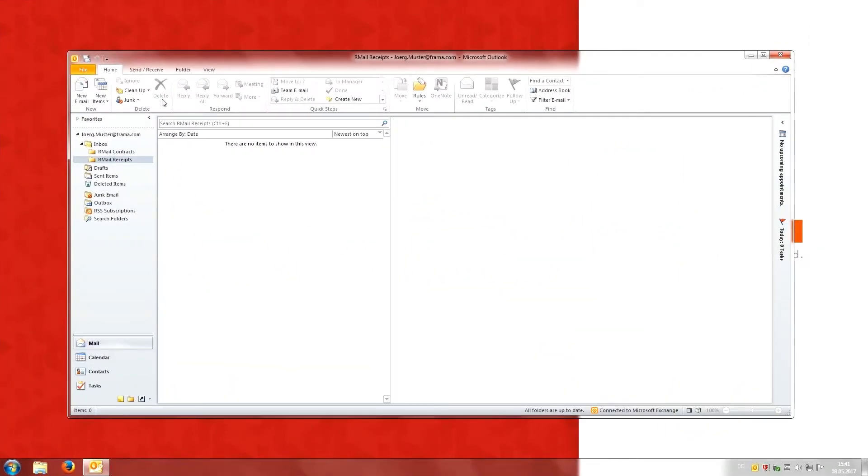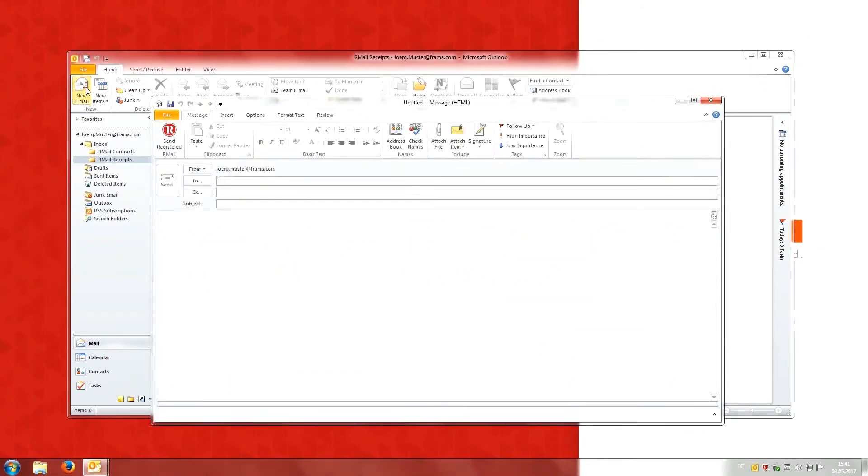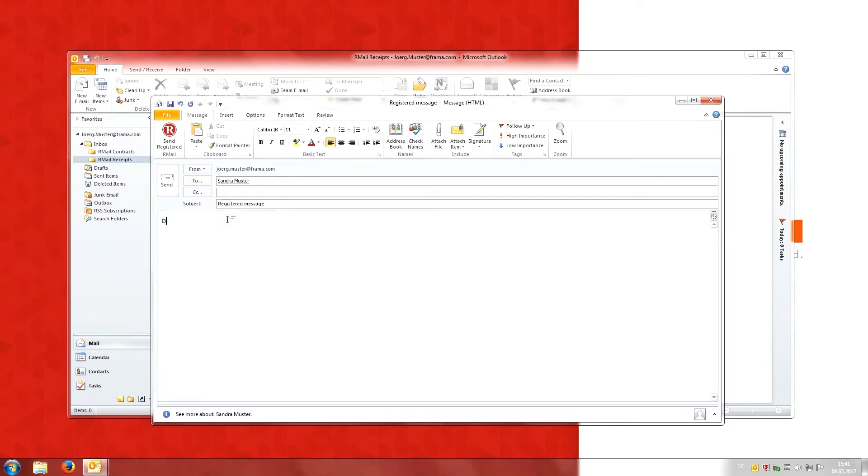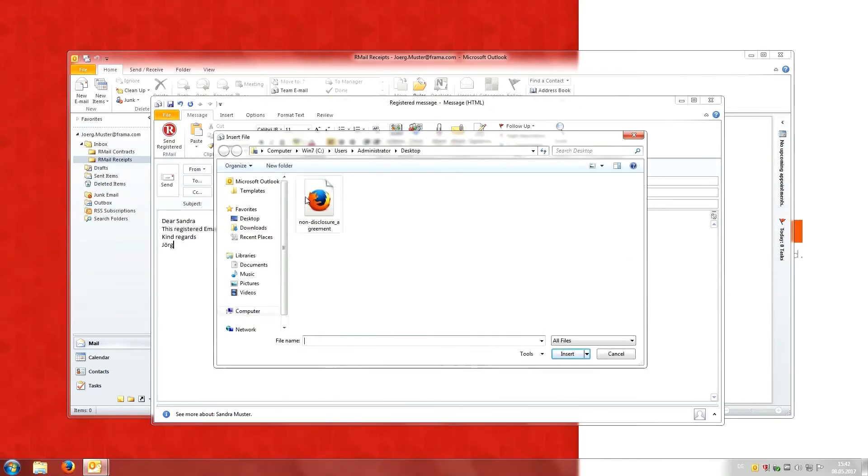To do this, he first creates a message. He then adds Sandra's email address, types his message and adds attachments.